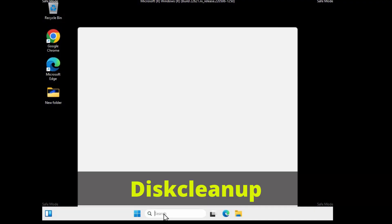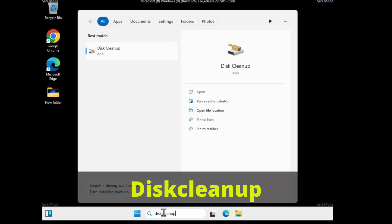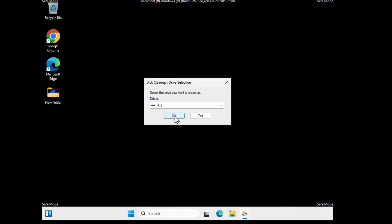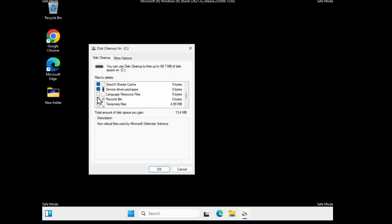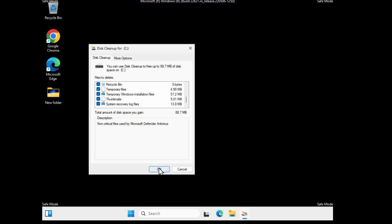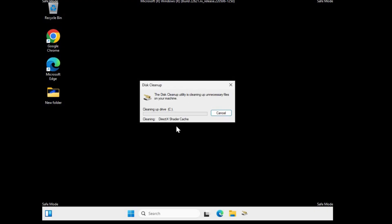Once in Safe Mode, go to Search and type 'Disk Cleanup', then click on it and click OK. This window will remove all junk and unnecessary files that may affect the stability of your Windows operating system. Select all the temporary files, and if you don't need deleted files in the Recycle Bin, check that too. Then click OK and click 'Delete files'.